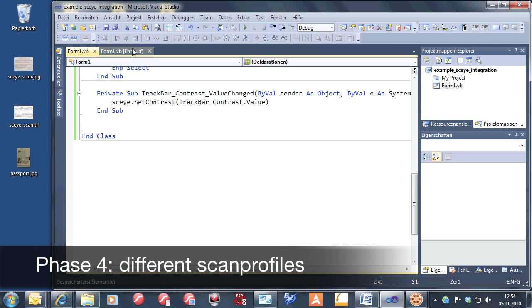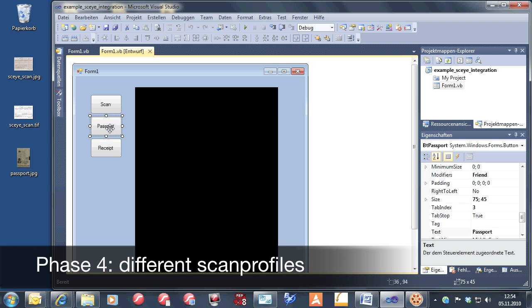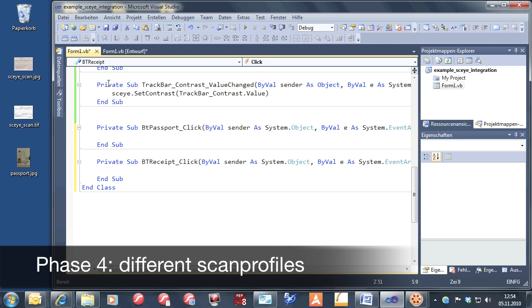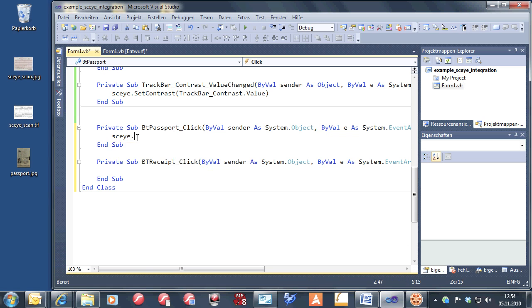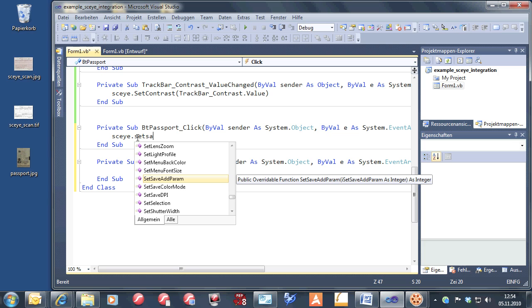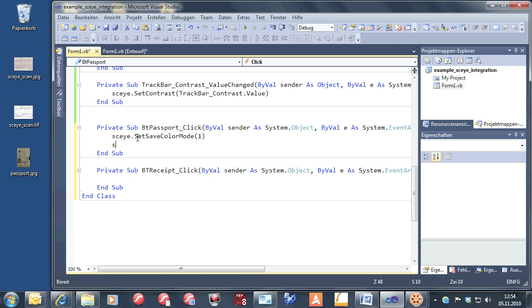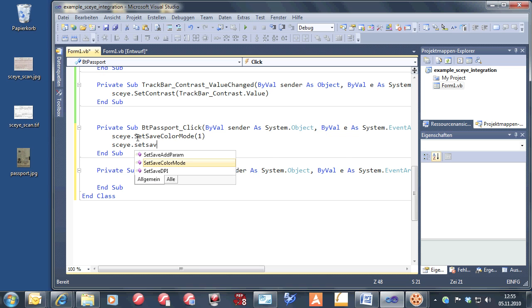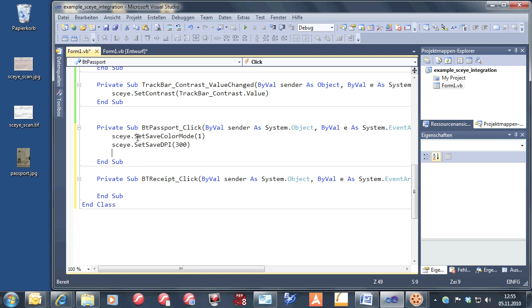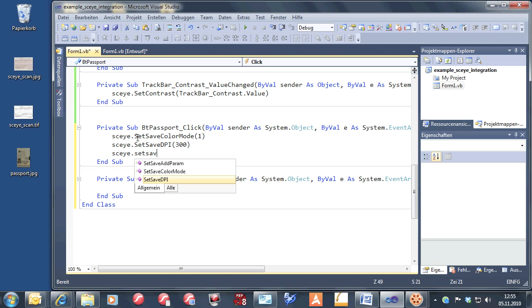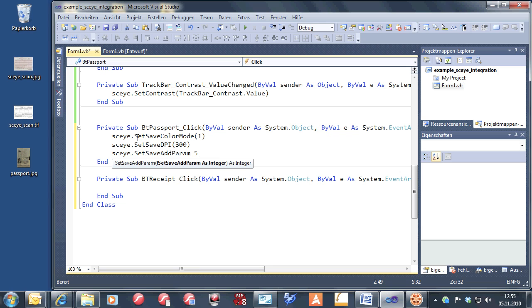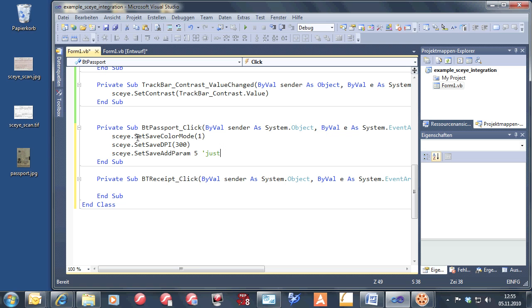Now it's time for something new. Let's work with different scan profiles — something which is very important for context scanning. I have prepared here the buttons: one button for passport scan and one button to scan a receipt. If you want to work in a specific context and you already know what you want to scan, then it might be a good idea to choose the scan settings yourself instead of letting the user do that, because the user can do it in the wrong way.